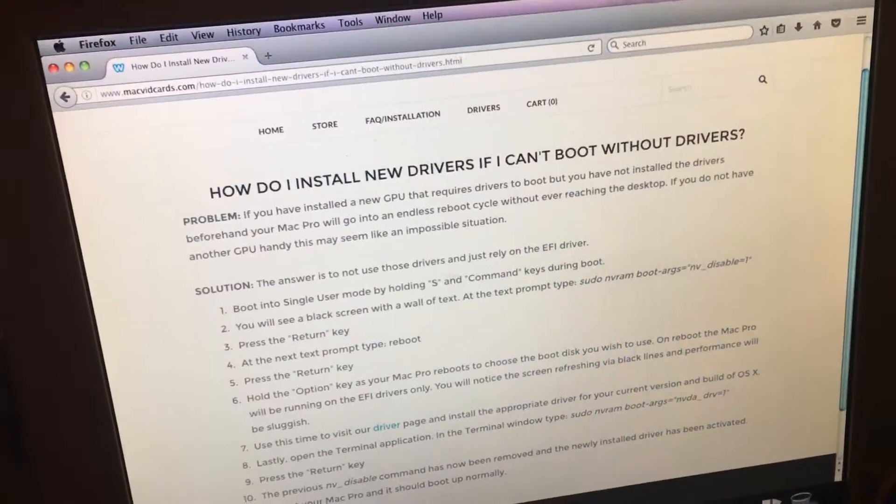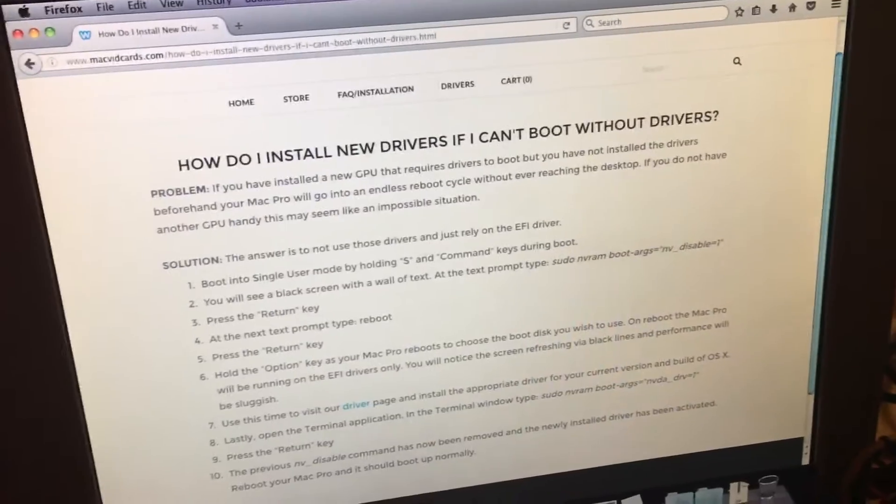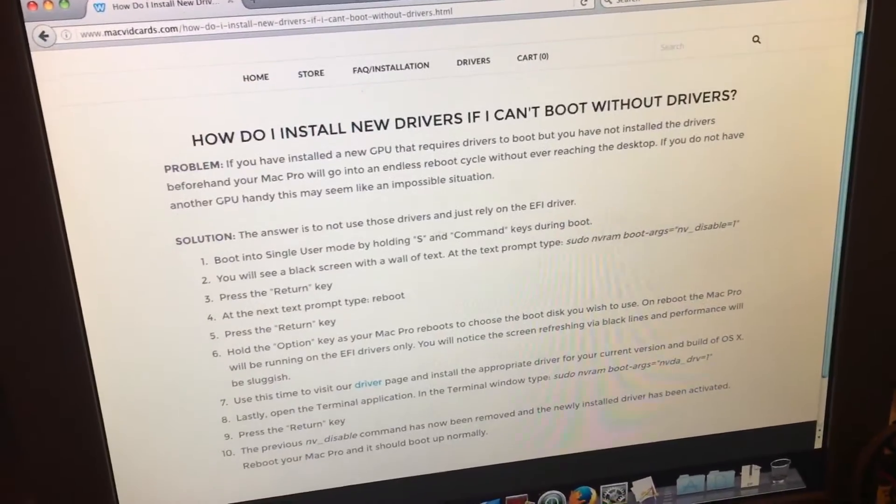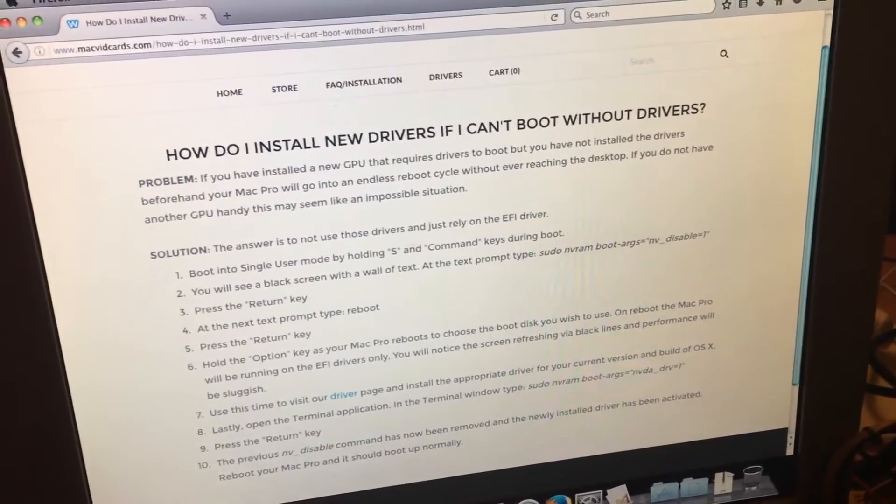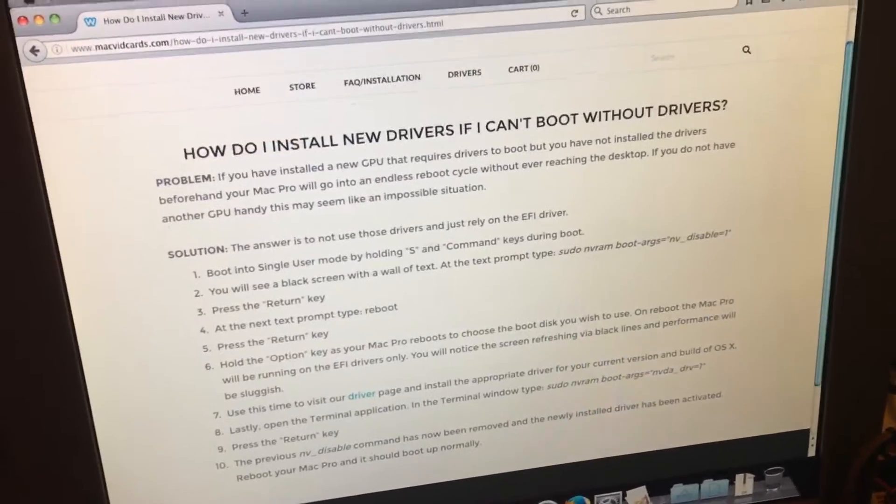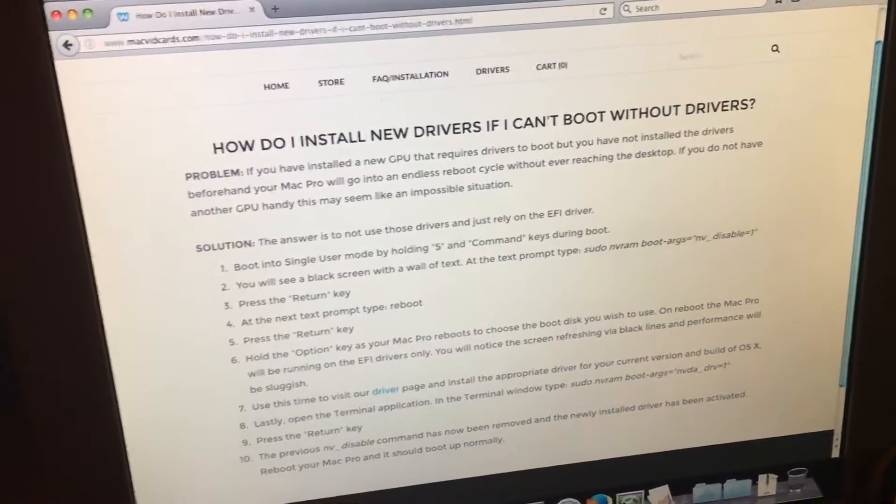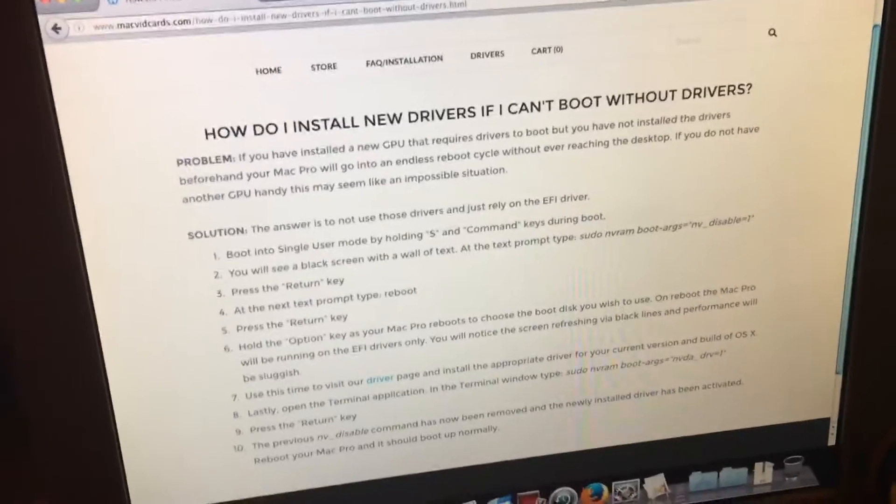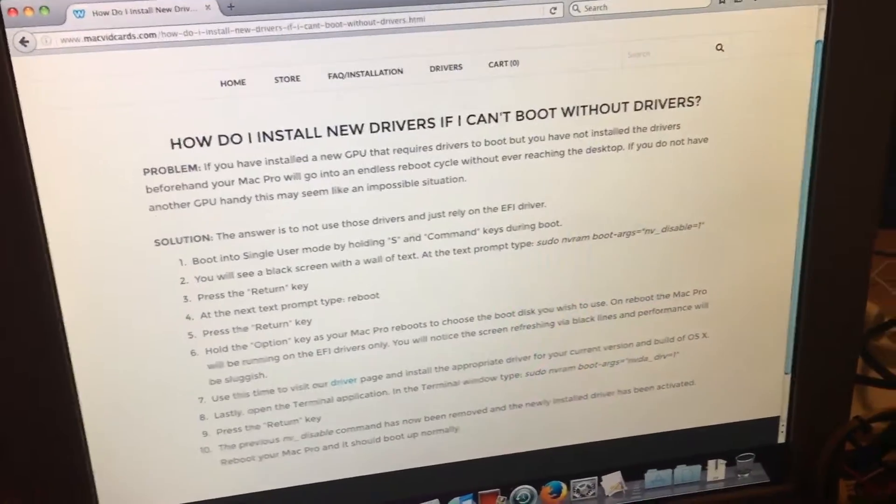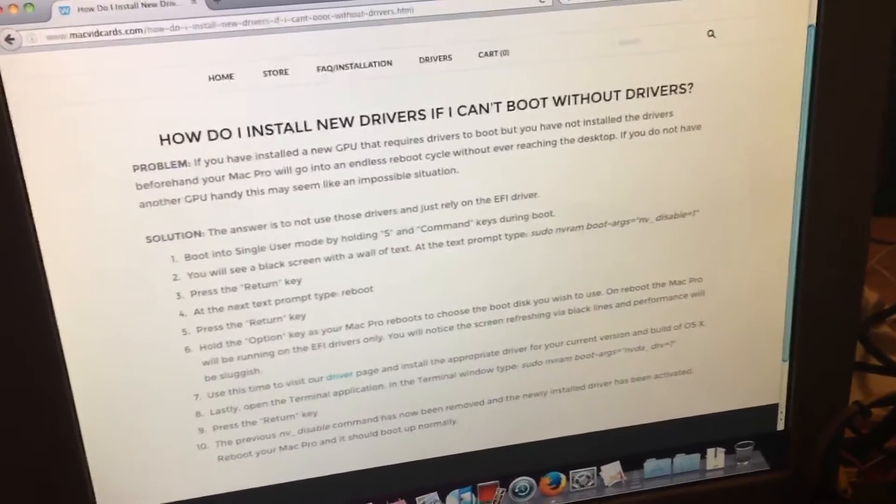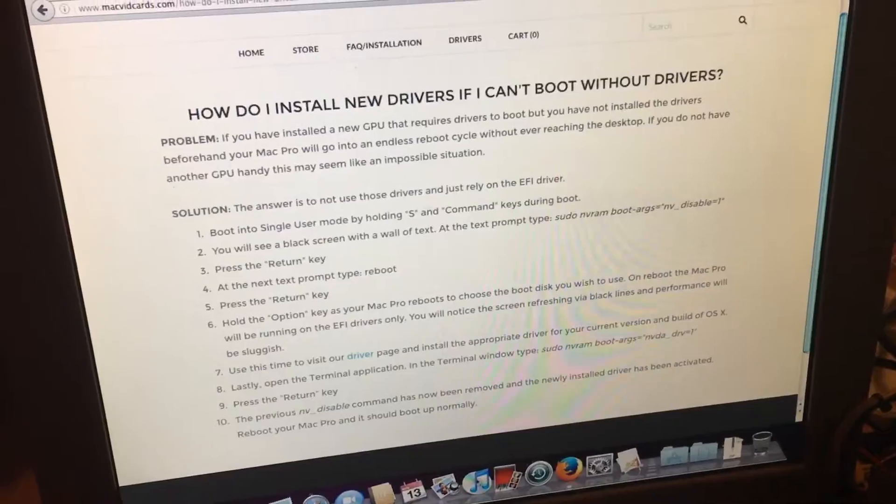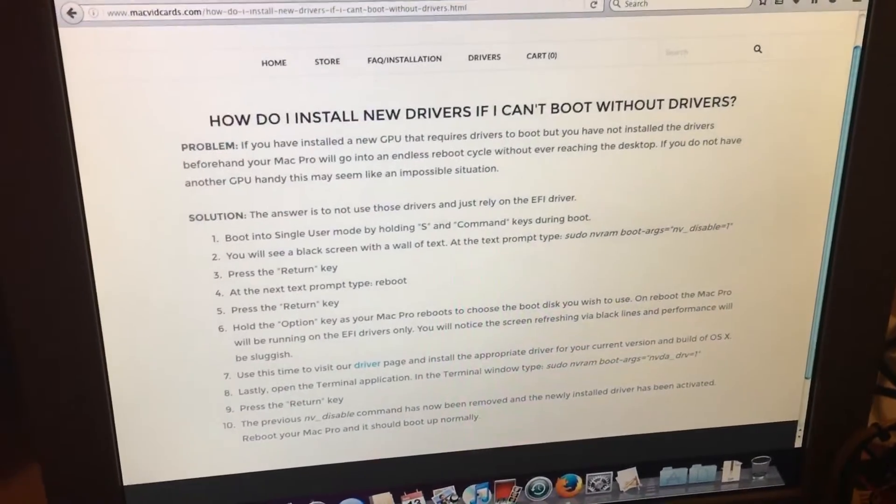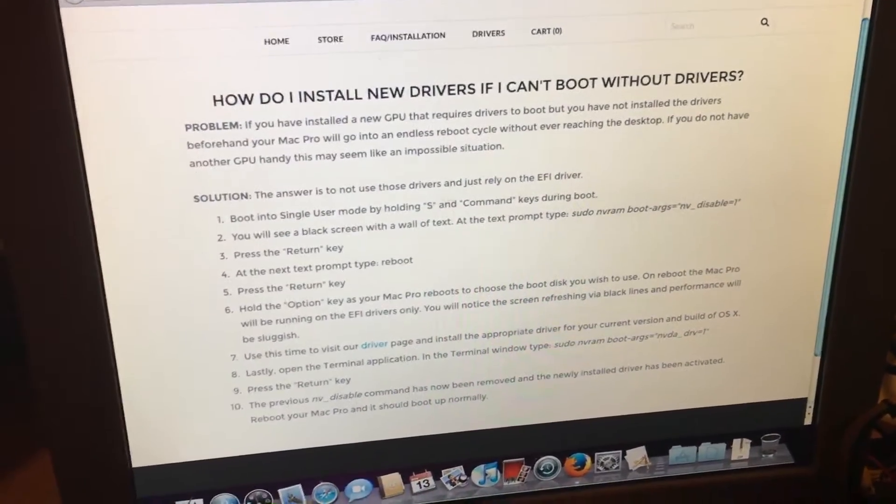And this solution right here explains how you boot in with EFI mode to install the drivers. This is going to help us boot into our older operating system. And like I said earlier, I just figured this out a few hours ago how to do it.